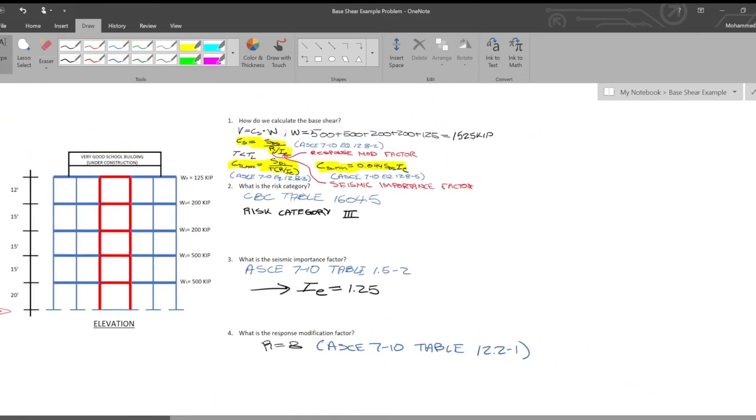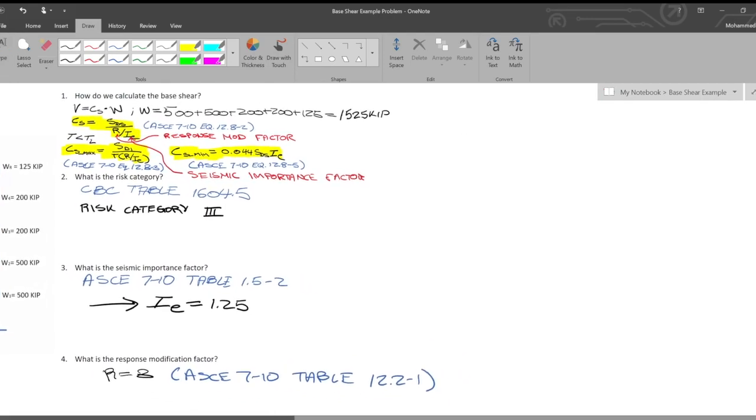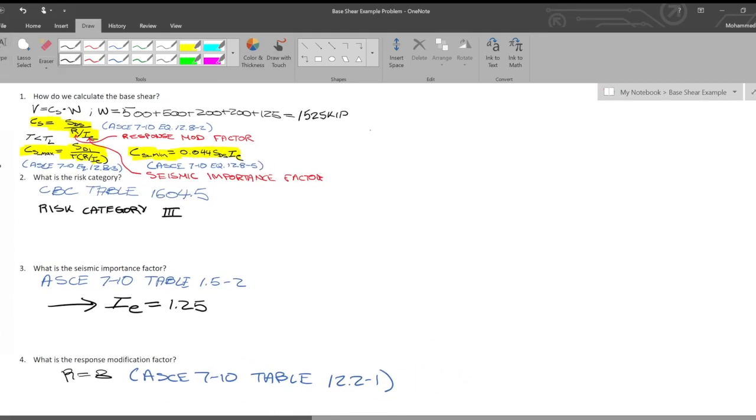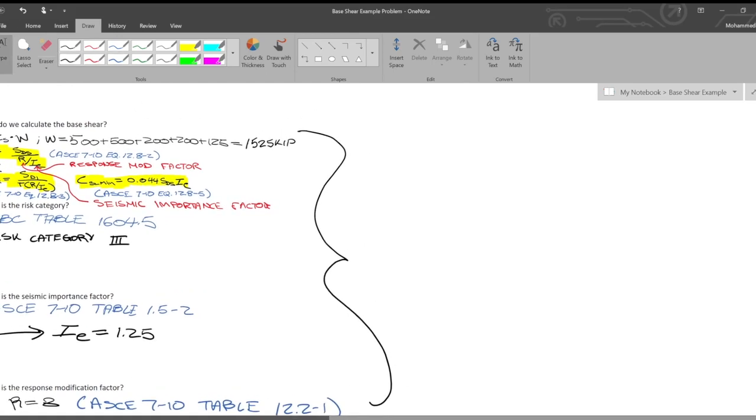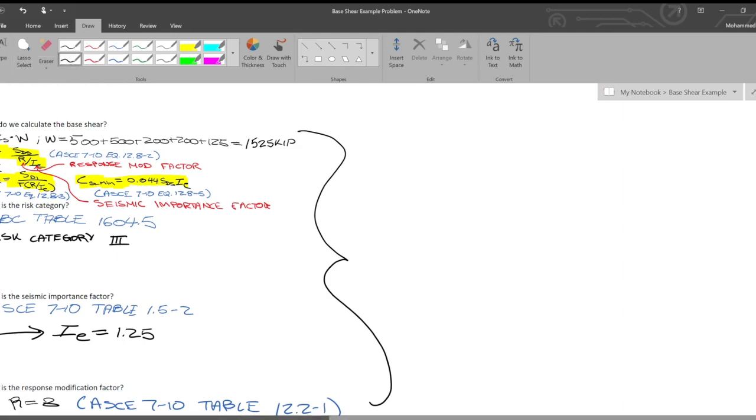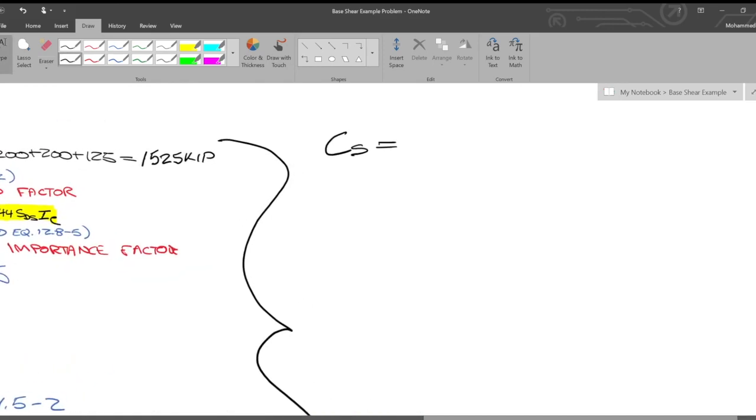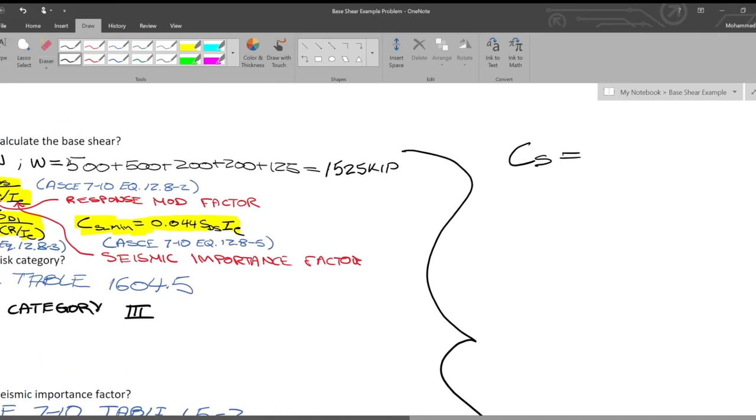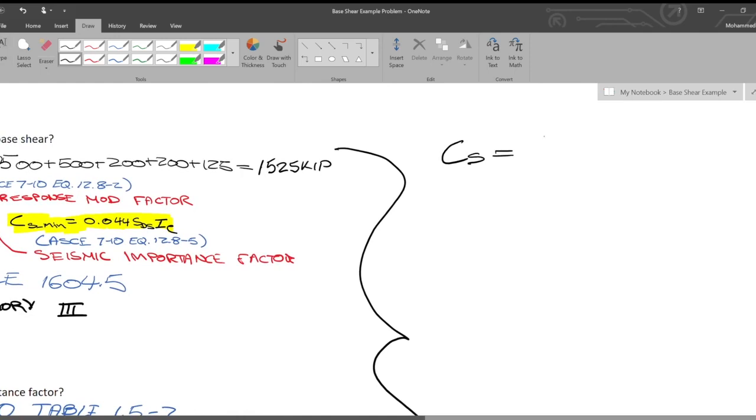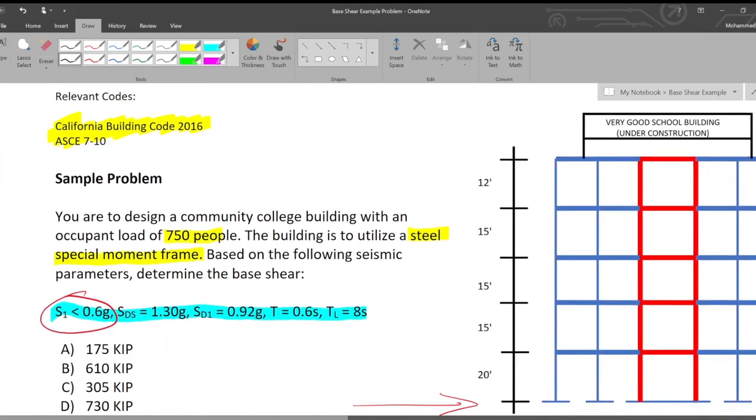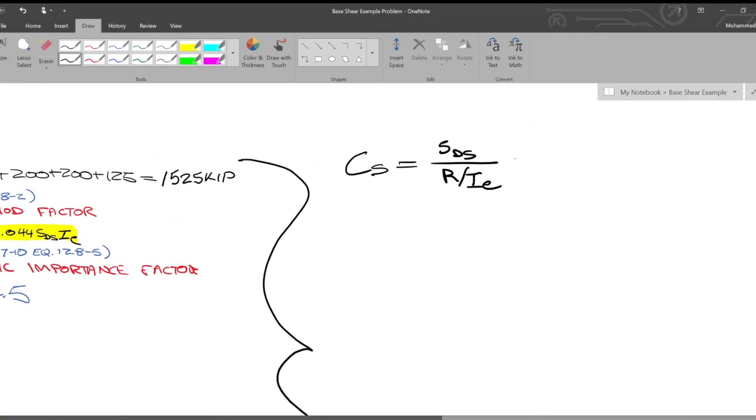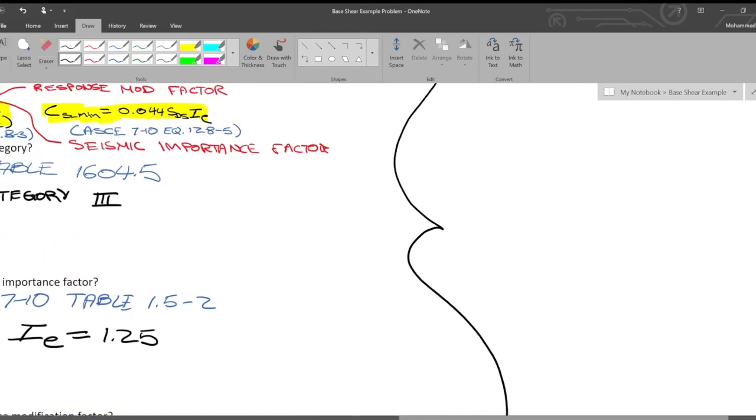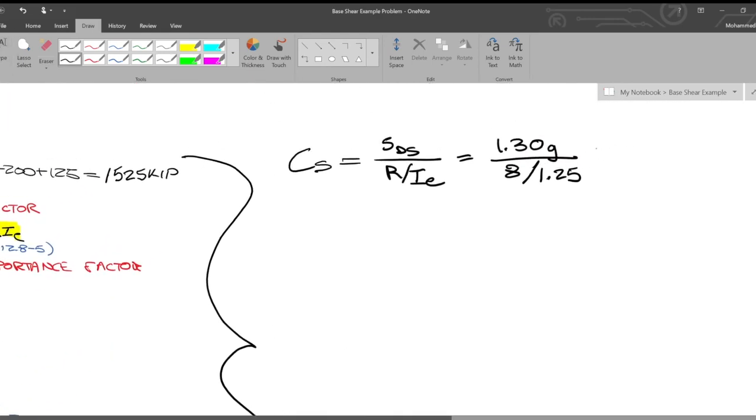Now you essentially have everything you need to calculate what the base shear is. Let's start with CS based off just the formula. CS is equal to SDS divided by R divided by IE. And SDS was equal to 1.30g, 1.30g divided by 8 for that special steel moment frame, divided by 1.25. So CS is going to end up being equal to 0.20.